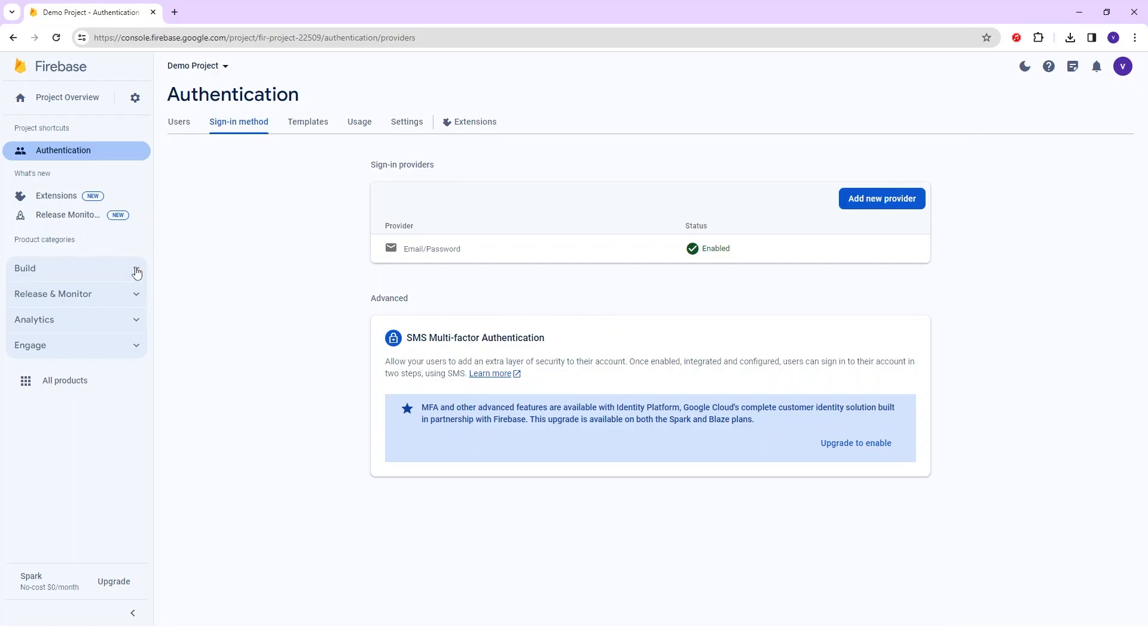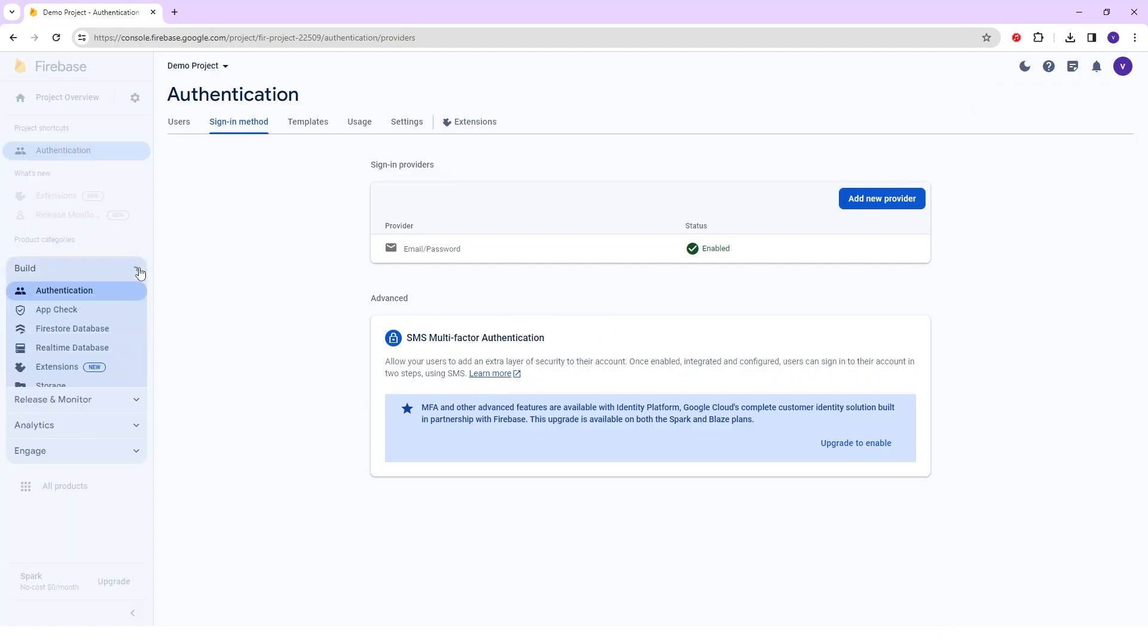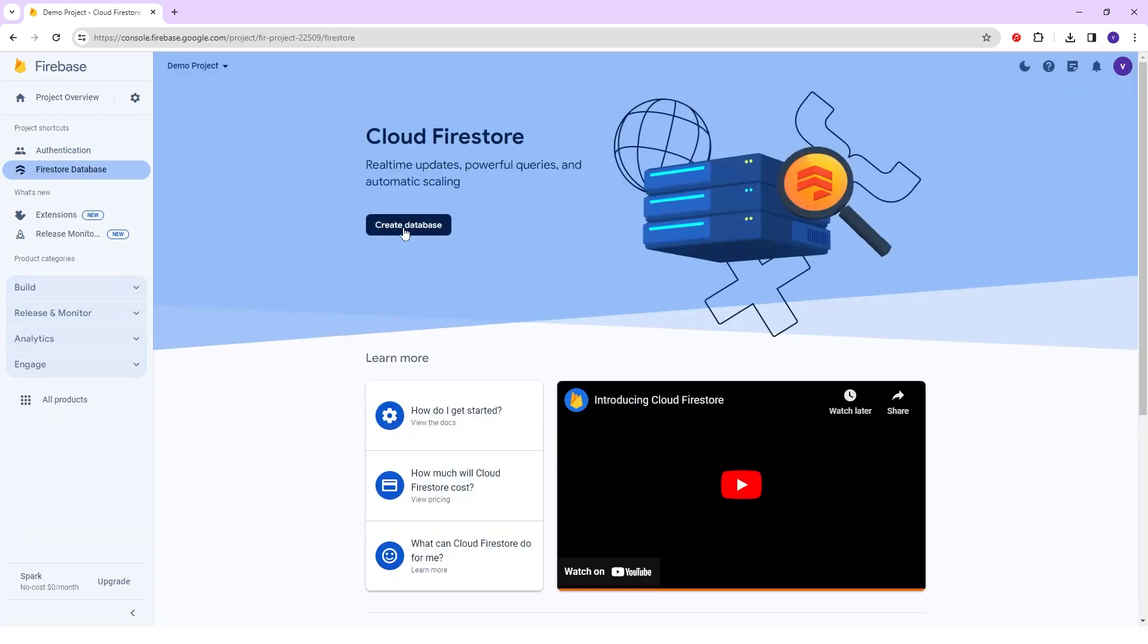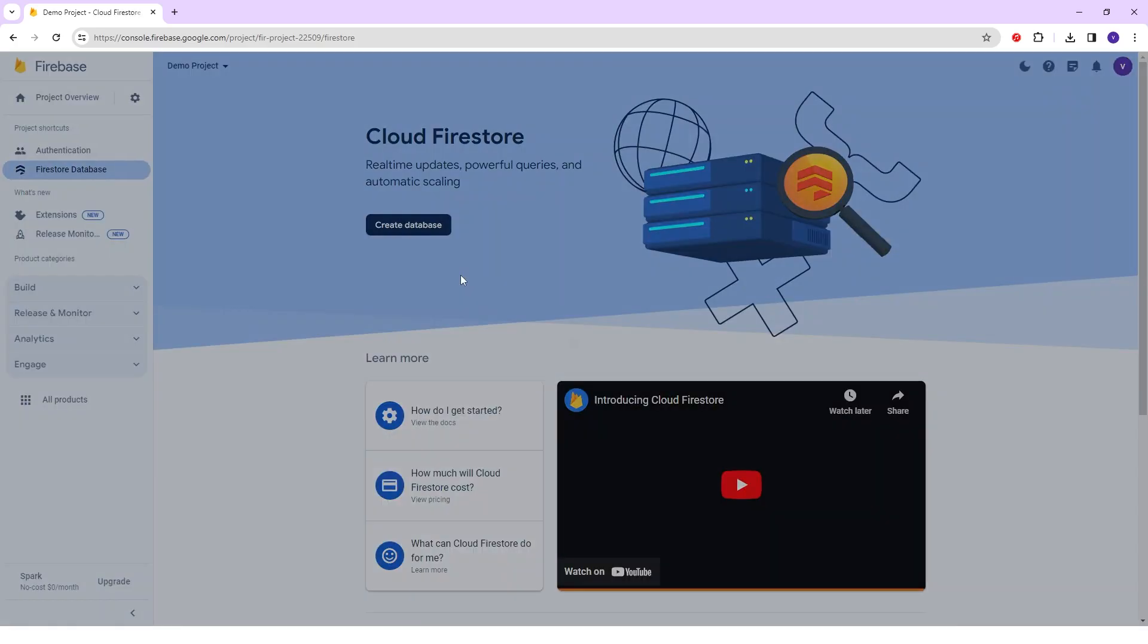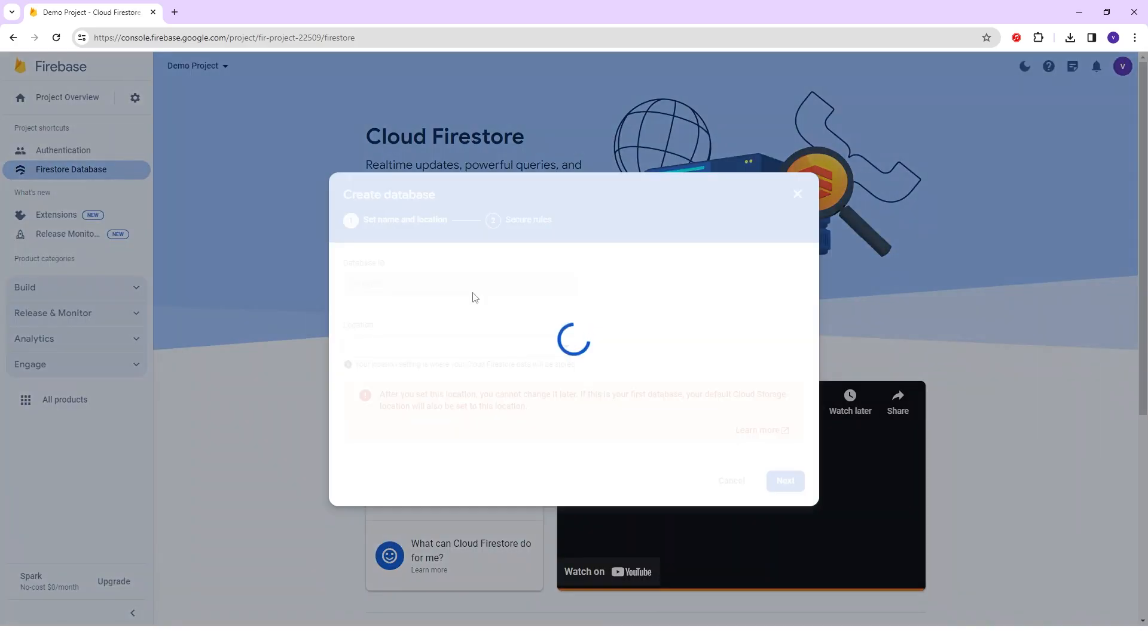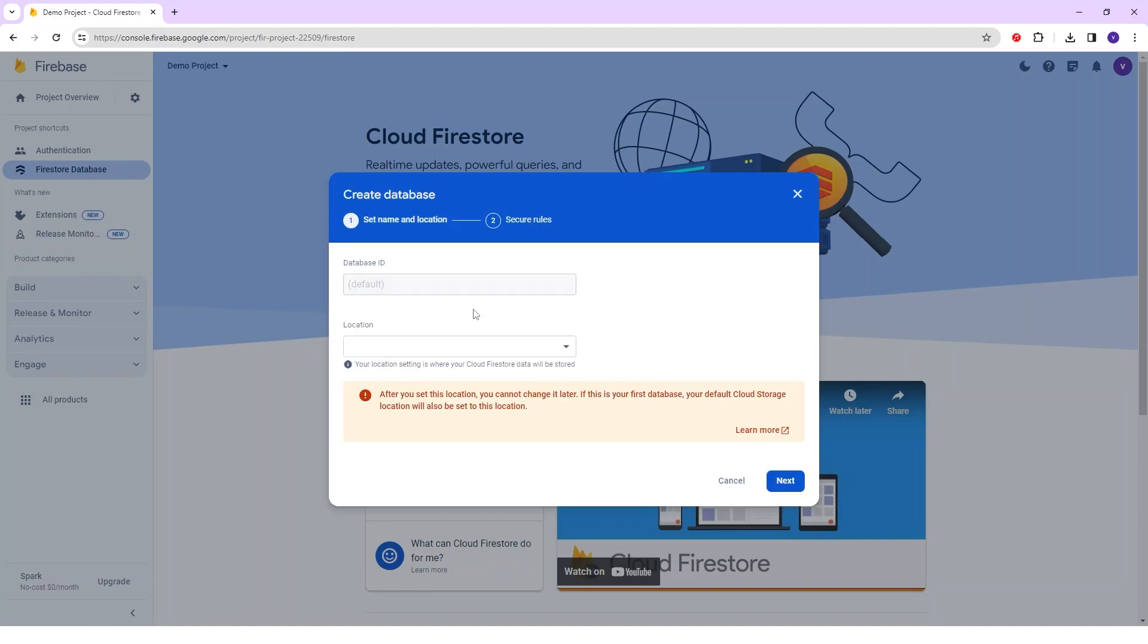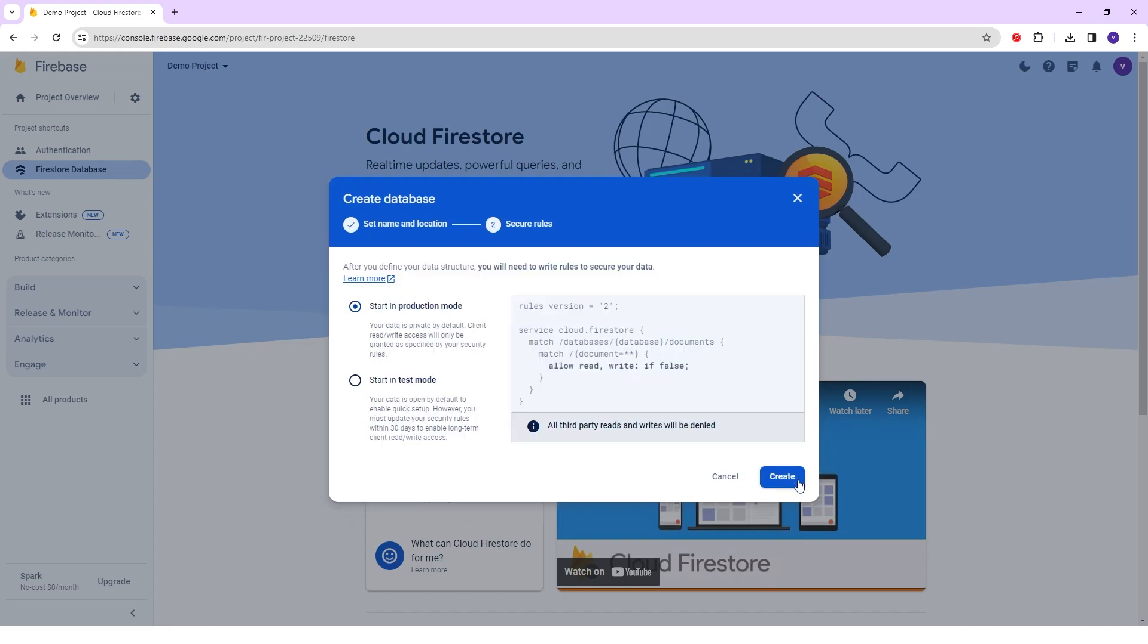After that in the left sidebar go into the Build option and in that Firestore database and then click on the Create Database. And one pop-up will appear. In that, I will select the location from here. I'll select the United States and click on the Next button.